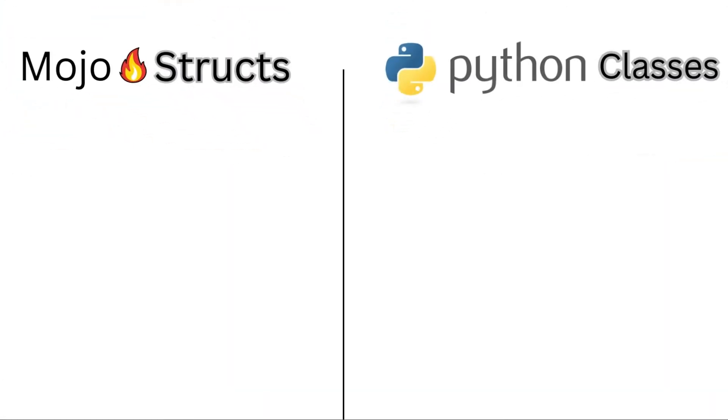So, let's see differences between mojo structs and Python classes. They both support methods, fields, operator overloading, decorators for metaprogramming, and more. But their key differences are as follows.